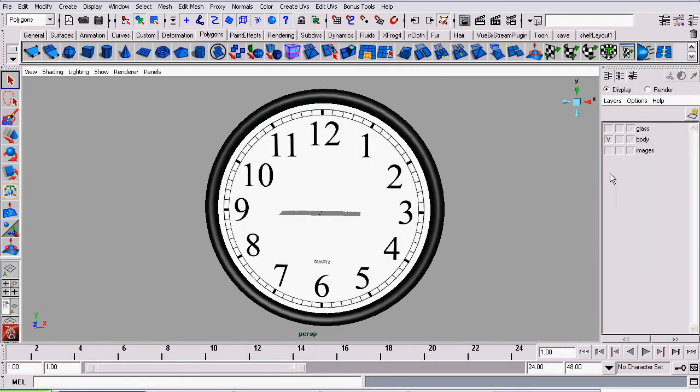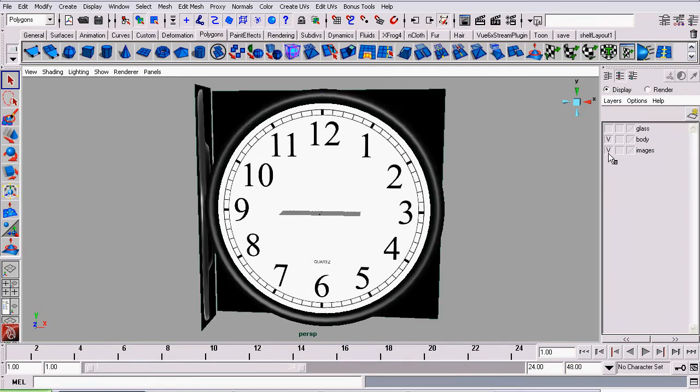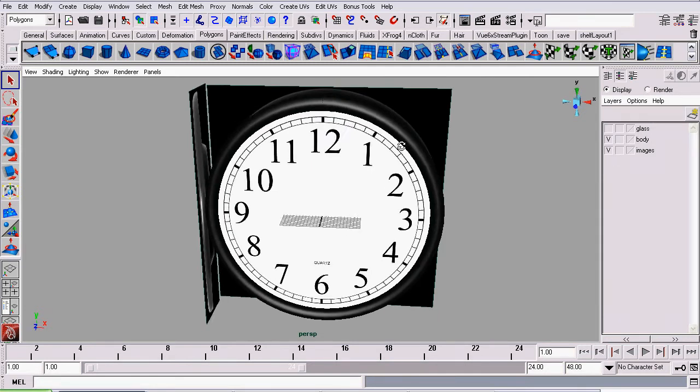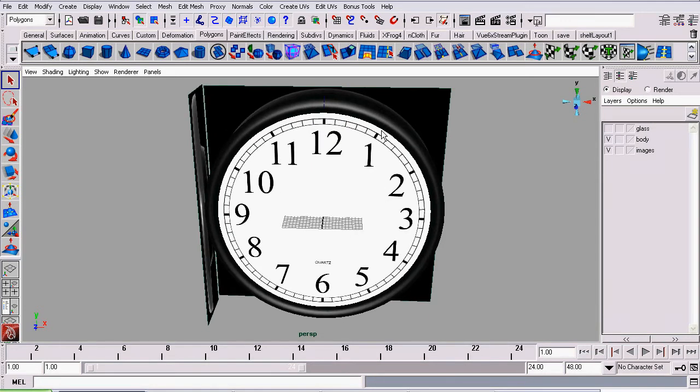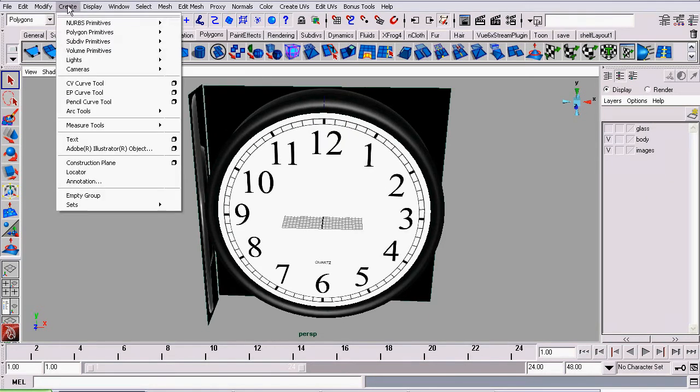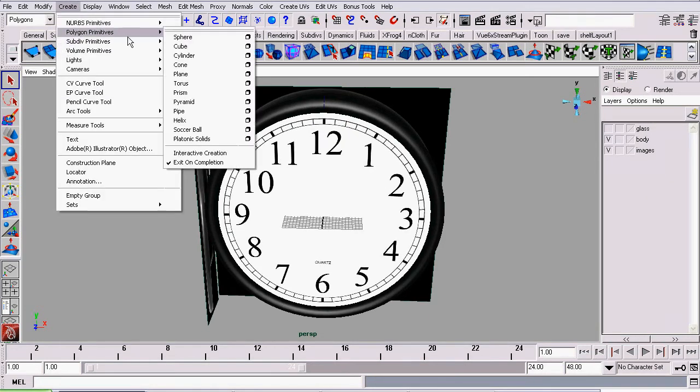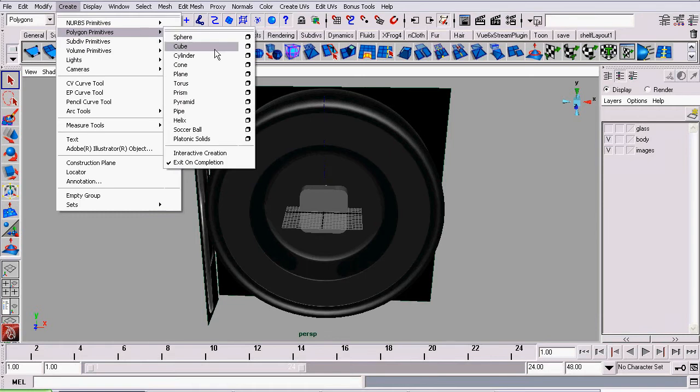I'll check the visibility on that layer. And the next thing I'm going to do is go to Create, Polygonal Primitives, Pipe.